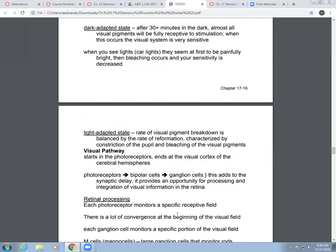In the light adaptive state, your rate of visual pigment breakdown is balanced by the rate of reformation. It's characterized by constriction of the pupil and bleaching of the visual pigments. If you're shining light on the eye, the pupil constricts because too much light is coming in.